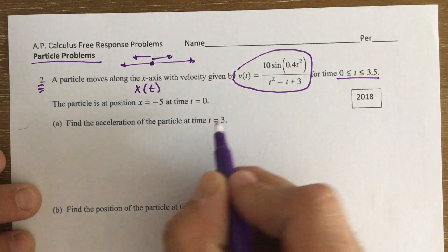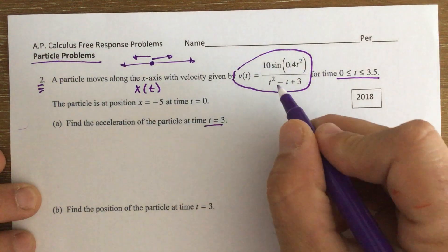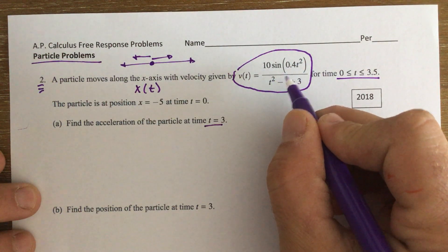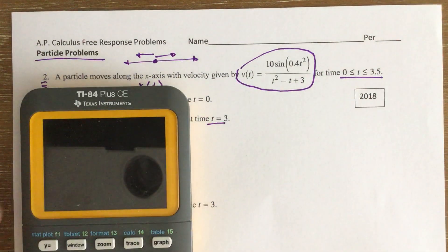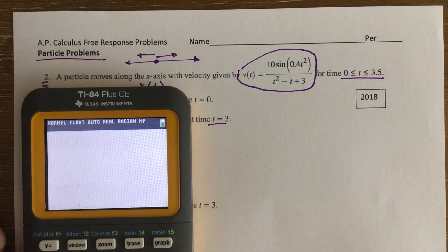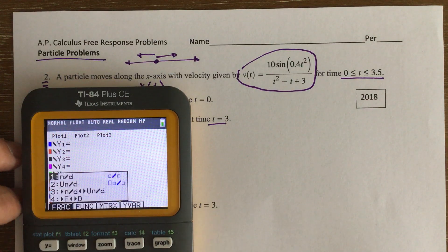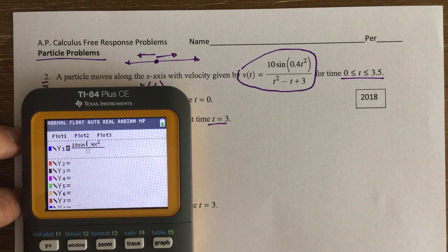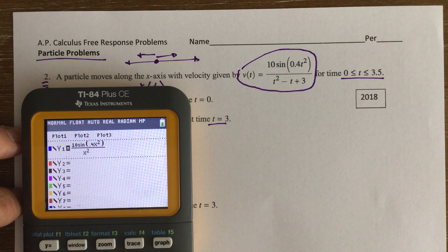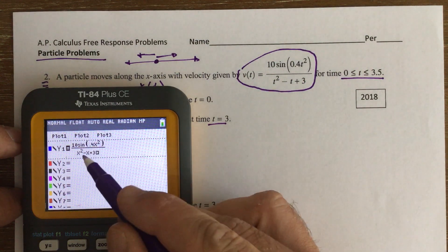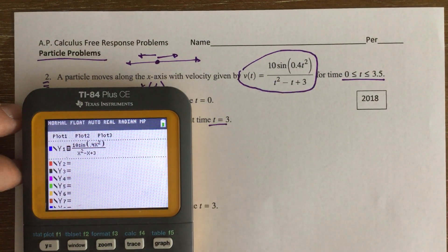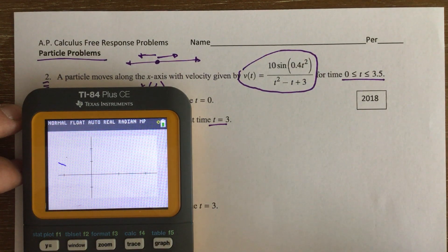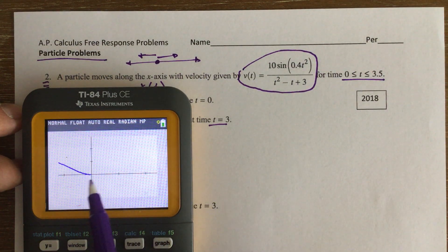First question: find the acceleration of the particle at time t = 3. We basically just take the derivative of the velocity function and plug in 3. Since it's calculator-required, I'll graph it — alpha F1, enter — and type in 10 sin(0.4x²) divided by (x² - x + 3), where all x's are really t values.